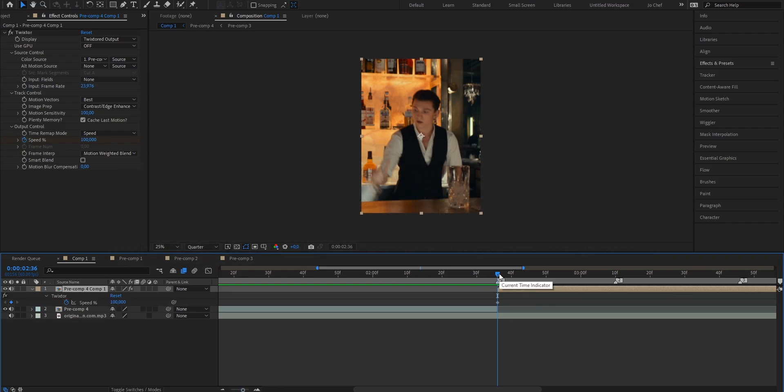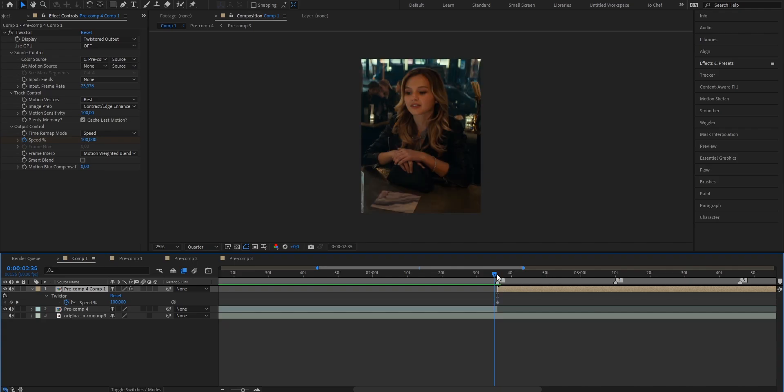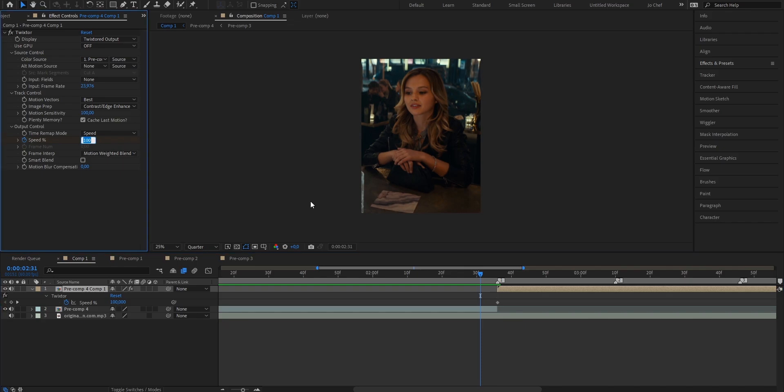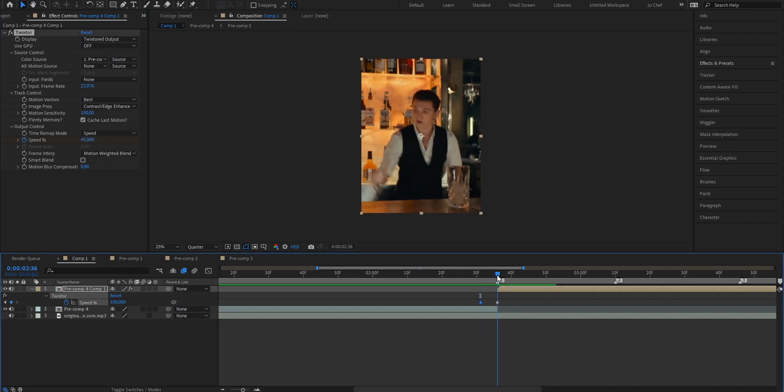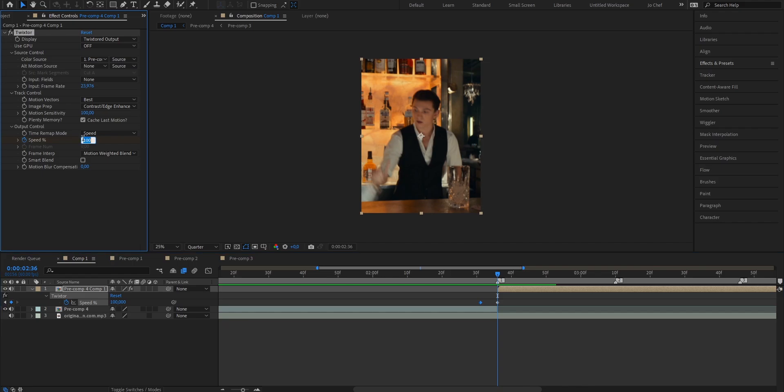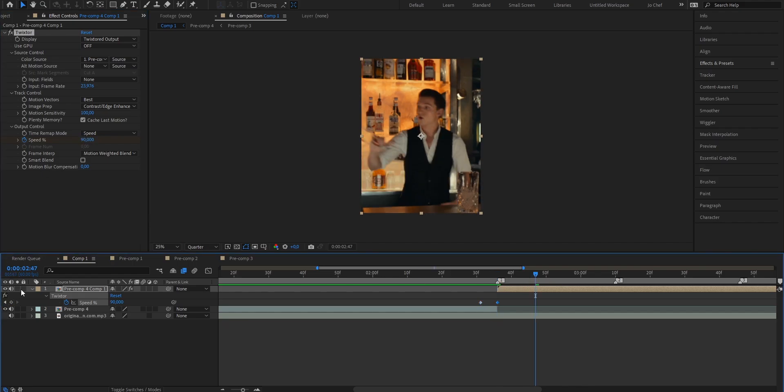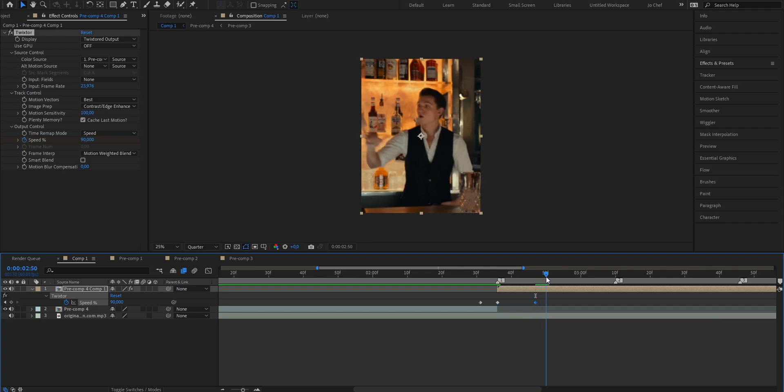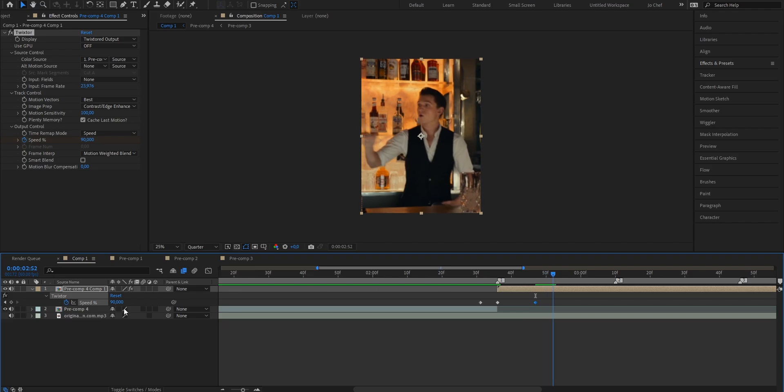Now what we're going to do is we're going to go 5 frames before this actual beat mark. 1, 2, 3, 4, 5 and set the value to 45. Now head to the one that we just created and change it from 100 down to 90%. Now we're going to go ahead 10 frames and we're going to set another keyframe for the value 90 right here. Now go ahead another 5 frames 1, 2, 3, 4, 5 and set the value back down to 45.